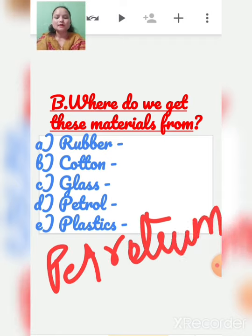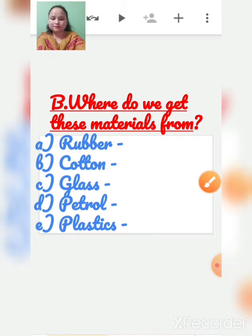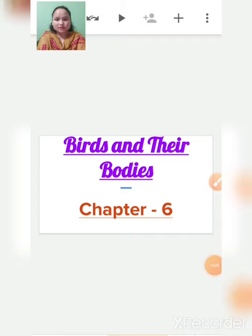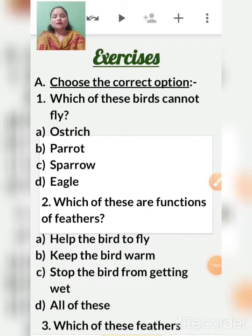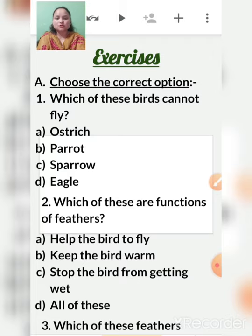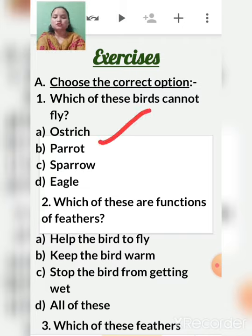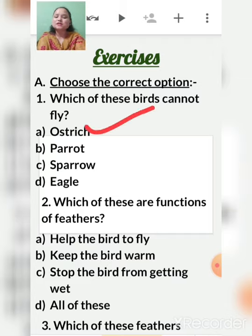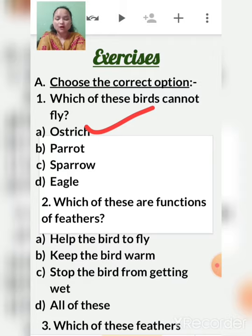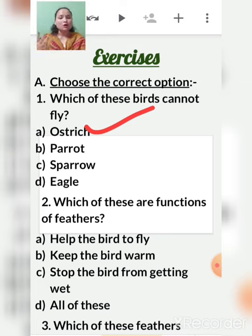Now chapter six: birds and their bodies. First question: which of these birds cannot fly? Options are ostrich, parrot, sparrow, and eagle. Ostrich is the bird which cannot fly because its body weight is very heavy. Although it has wings, it cannot fly. Parrot, sparrow, and eagle can all fly.